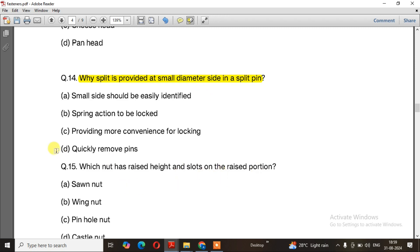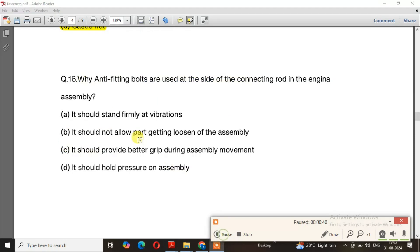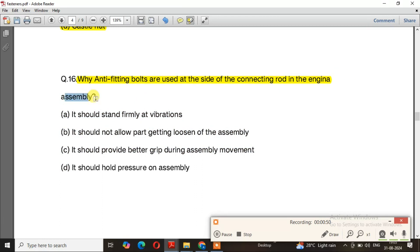Question number 15: Which nut has a raised height and slots on the raised portion? The right answer is option D — castle nut. Question number 16: Why are anti-fitting bolts used at the side of the connecting rod in an engine assembly?